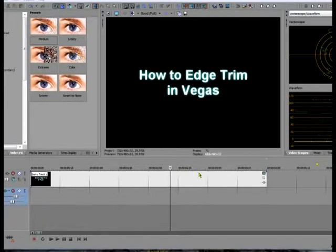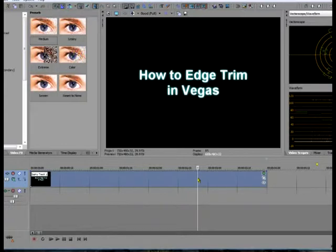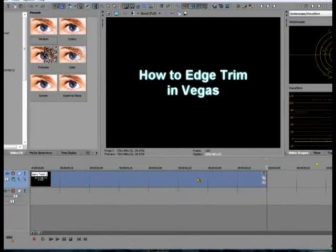To begin the process, make sure that your event on your timeline is highlighted and active, and then you press either the 7 or the 9 on your keyboard's numpad to activate Edge Trim mode. The 9 will go to the end of your clip, and the 7 will go to the beginning of your clip, or event, as Sony calls it.